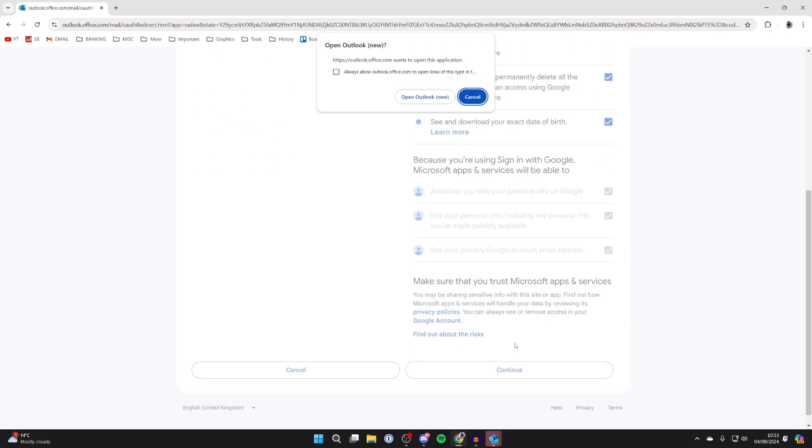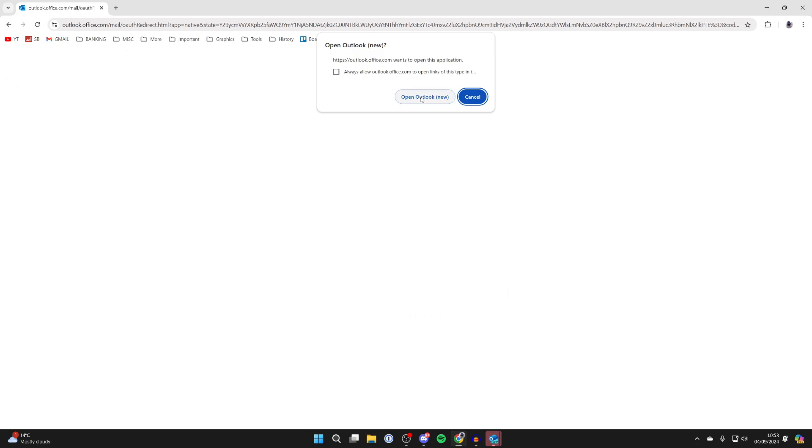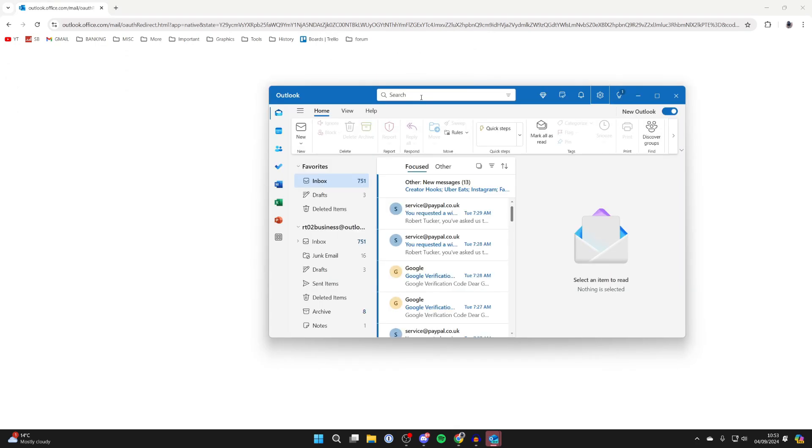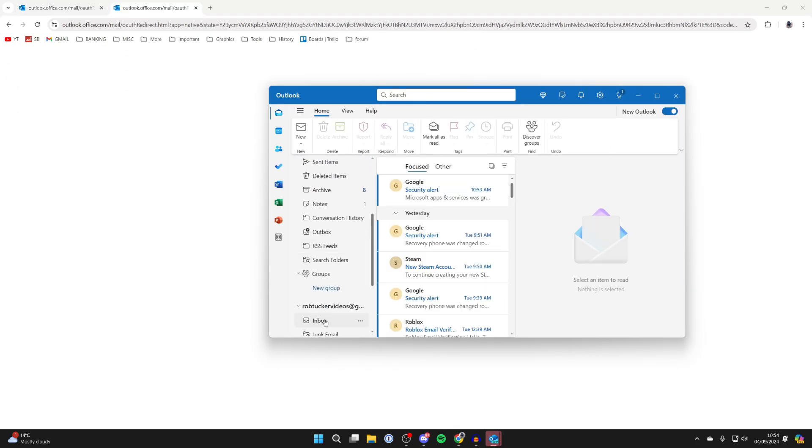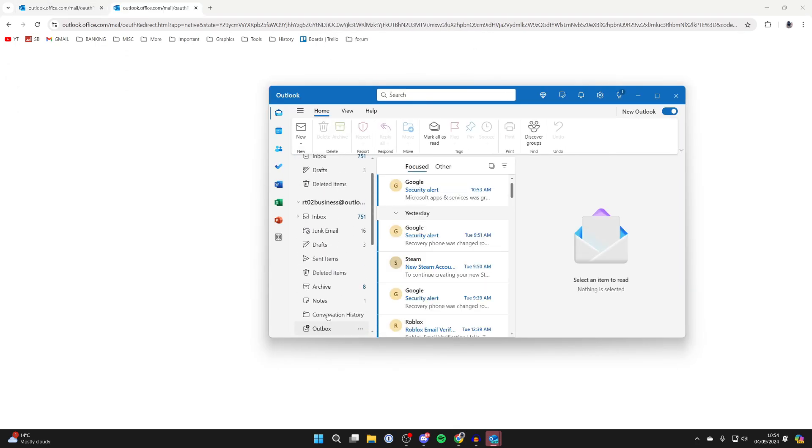I'll then press on Open. Now when I scroll down on the left here, I can see my other email account, and we can check it out.